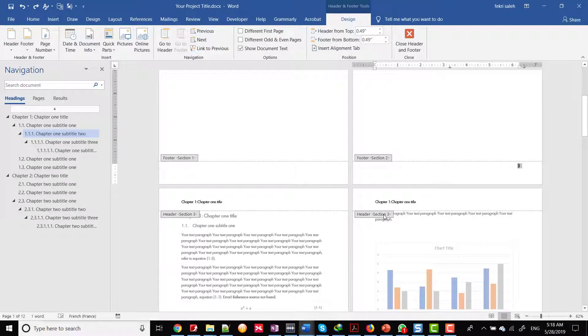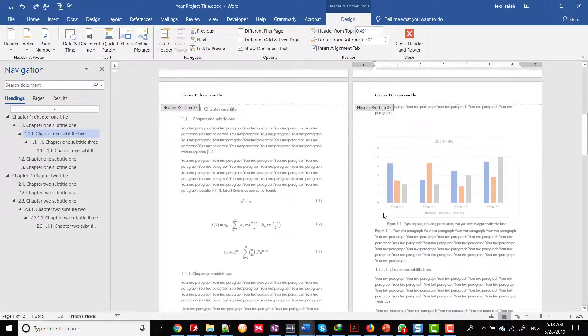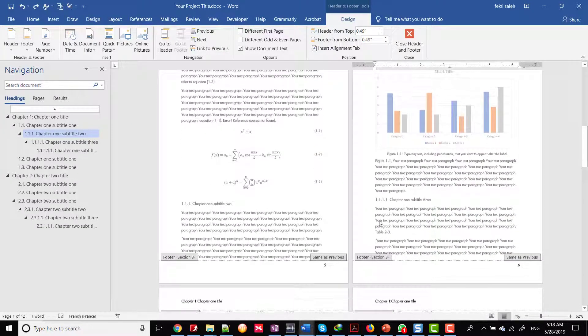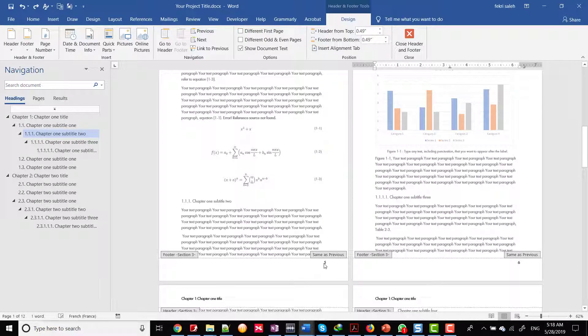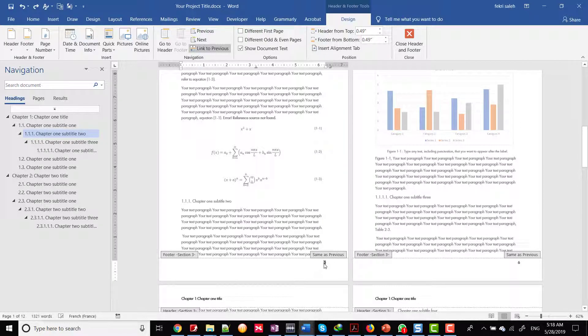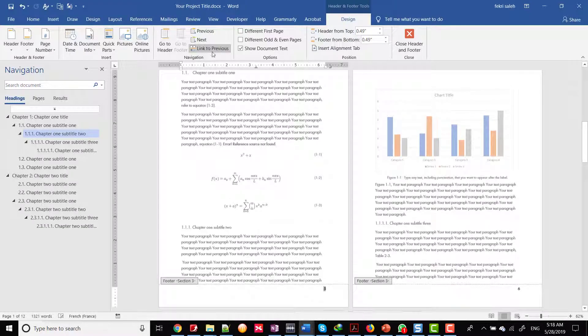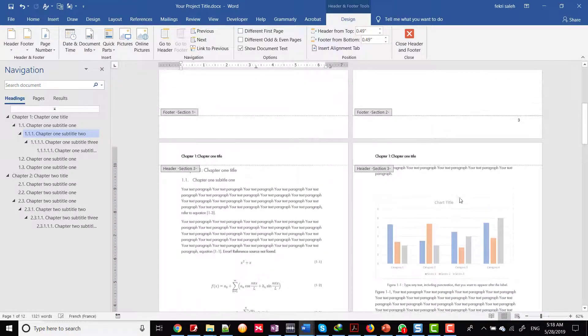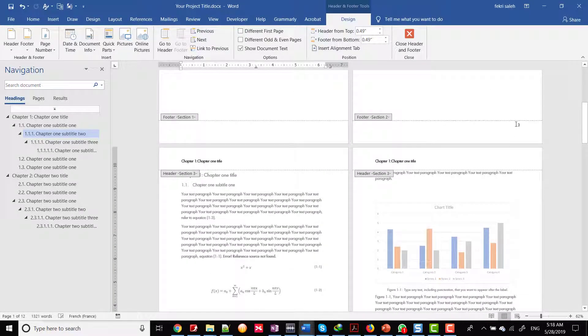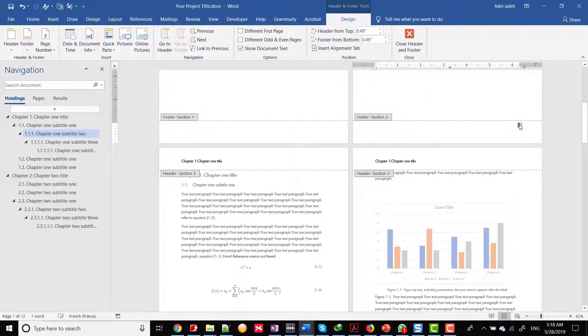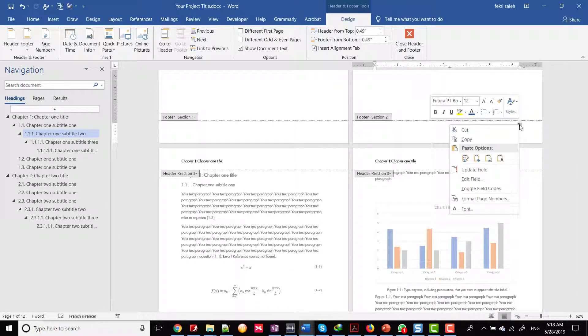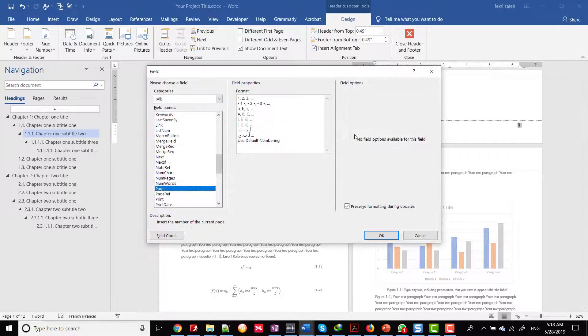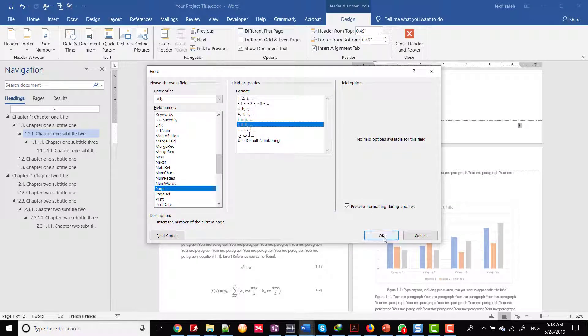Section 2 should be with a different page number format. Before the modification of page number format, you should need to turn off link to the previous feature of chapter 1 footer. Now, click right on the page number, then edit field, select the format, and click OK.